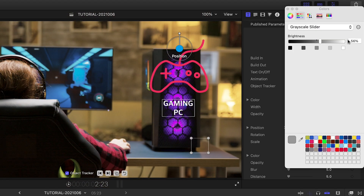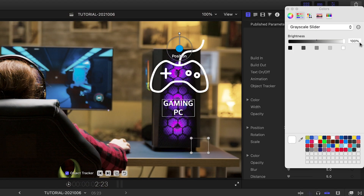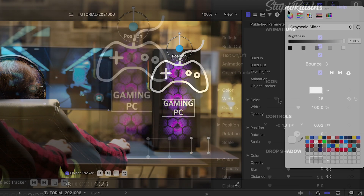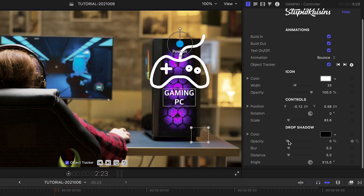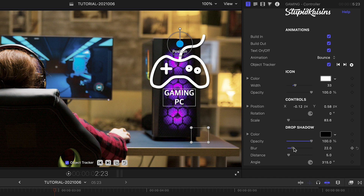Next, change the color. The Width slider controls the width of the stroke. Finally, there are drop shadow controls to help the icon pop off the background.